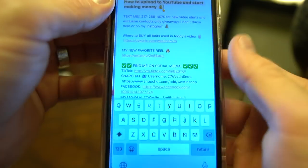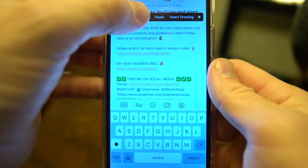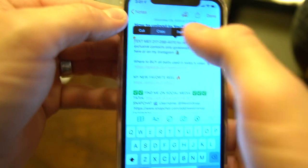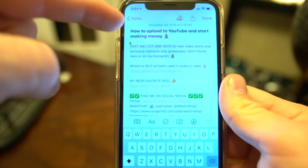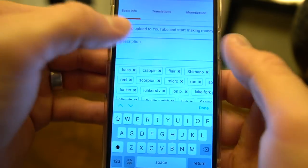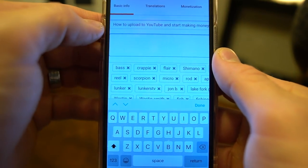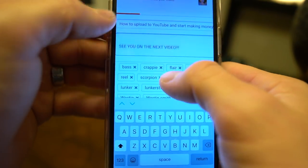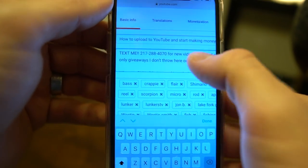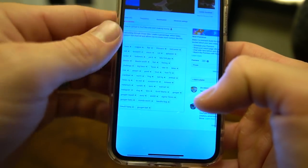Now what about my description? Everything else in this note is my description. So I go ahead and I copy everything except for the header, paste that in, and now it's on there. Title and description are now finished.